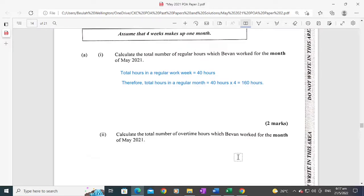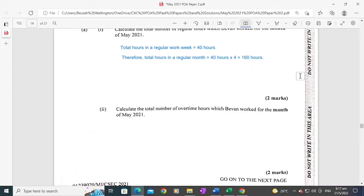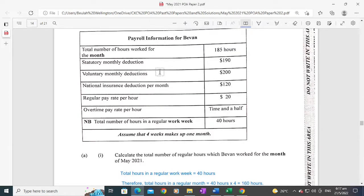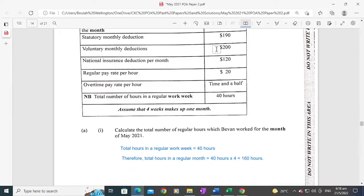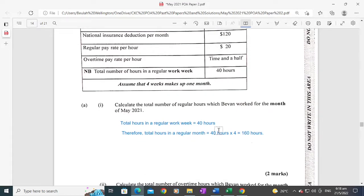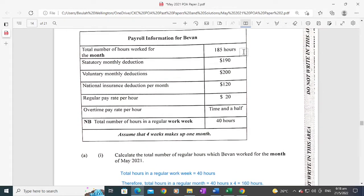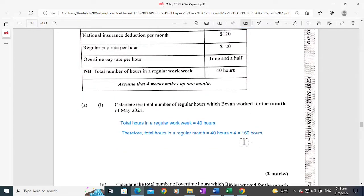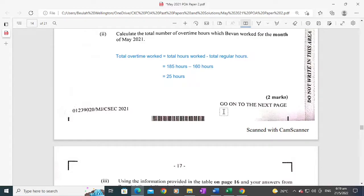The second part asks you to calculate the total number of overtime hours Bevan worked for the month of May. Total overtime worked equals total hours worked minus total regular hours. That would be 185 hours minus 160 hours, so Bevan worked a total of 25 overtime hours. That also carries two marks.